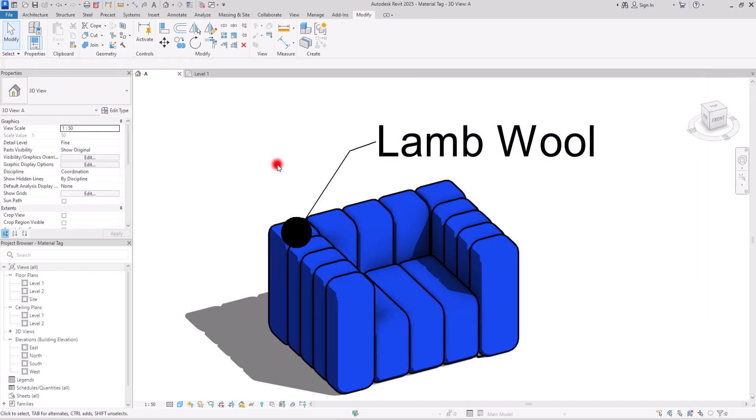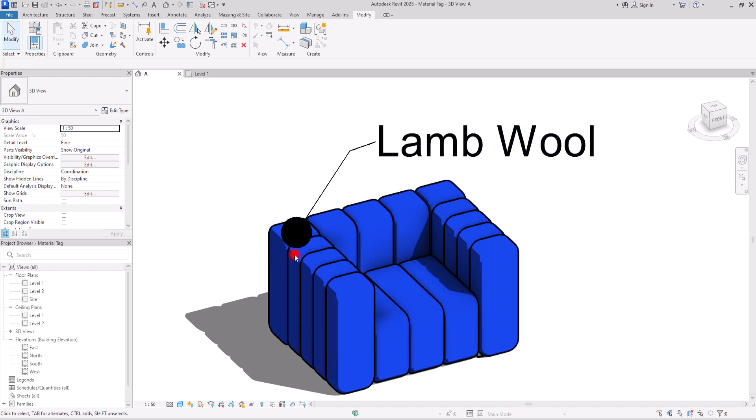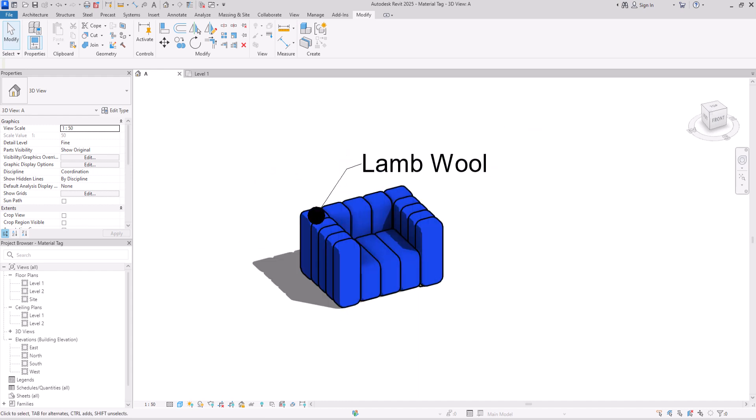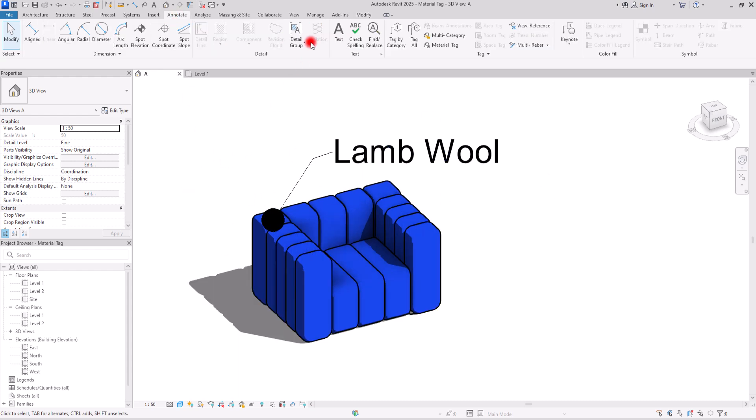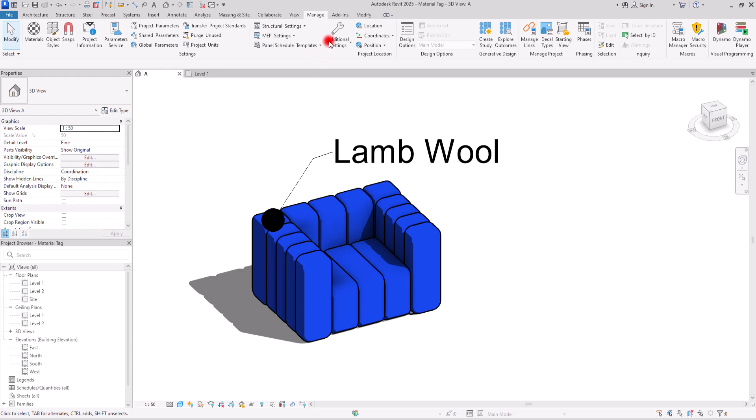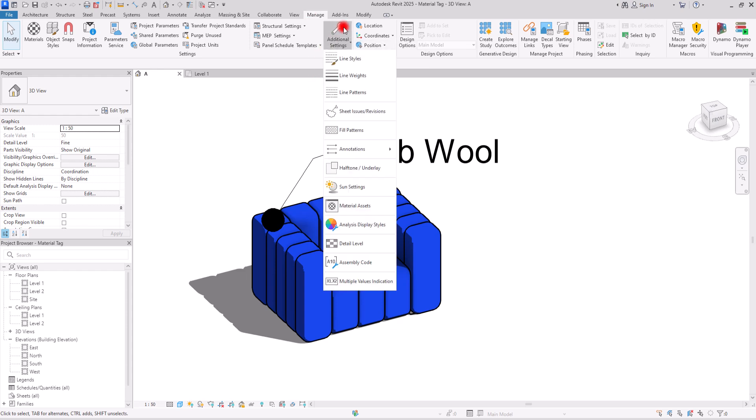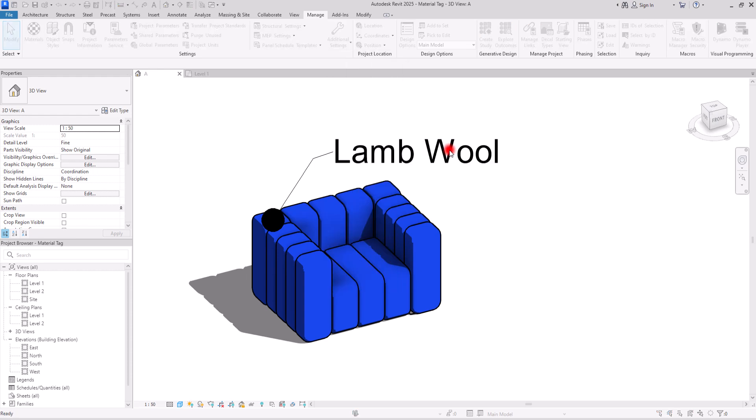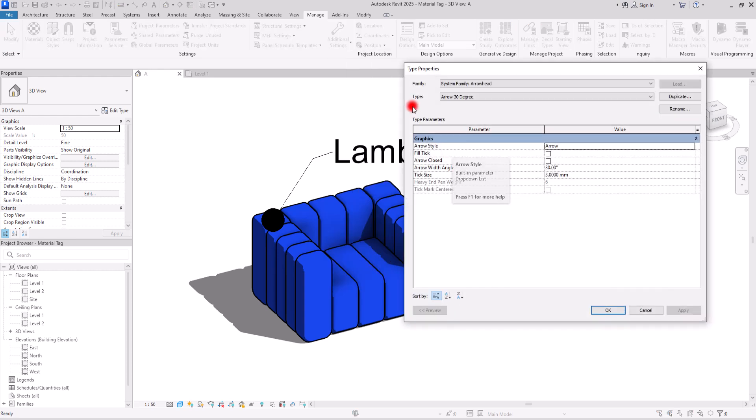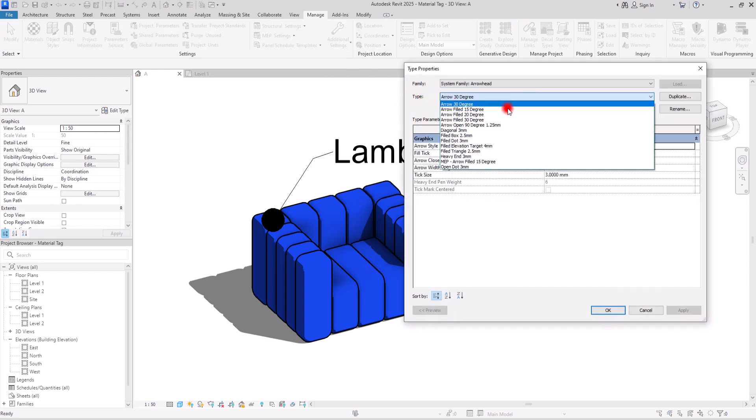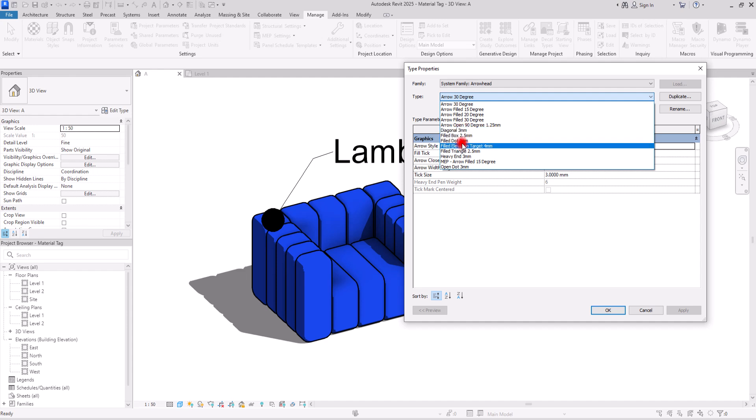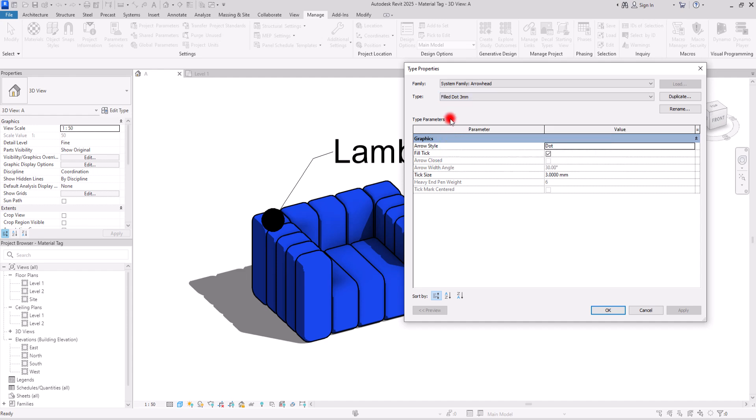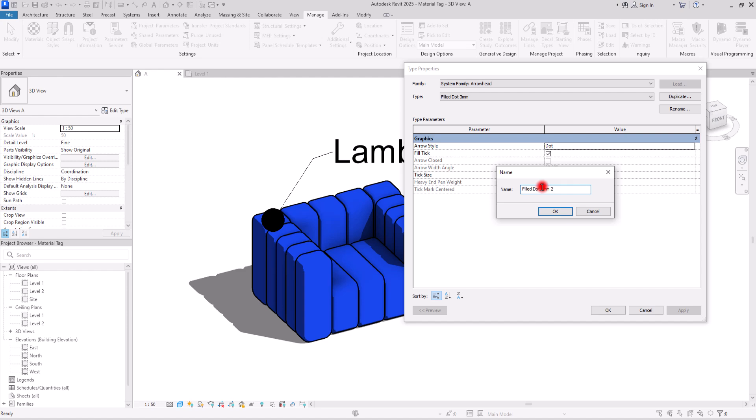This is exactly the shape I want, but the size of this arrow is a little bit too much for my scale and for this tag overall. To fix that, we can go to manage tab and to this additional setting. In here, in the annotation section, you can see this arrowheads. First, I'm going to switch this type to this filled dot and then I'm going to duplicate it. I'm going to set it on one millimeter.